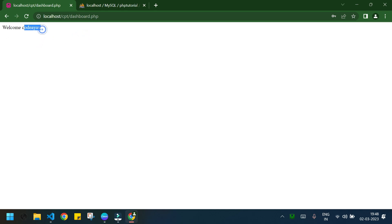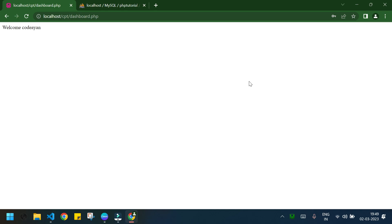Now I will add a logout button here, pressing which the user can log out from the dashboard.php and he will be redirected to the login.php.